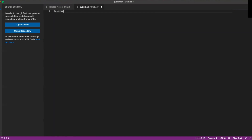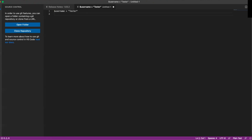Let's start. We have username equals — I'm just going to put 'tester'. Then we're going to do password equals — we'll just put 'password' for that because it doesn't matter for what we're doing. Then we're going to pass both the username and the password into a variable called auth_info, so we'll do auth_info equals username plus password.